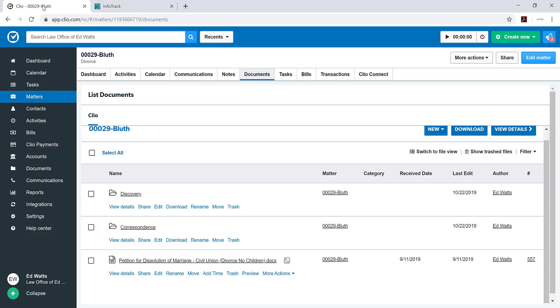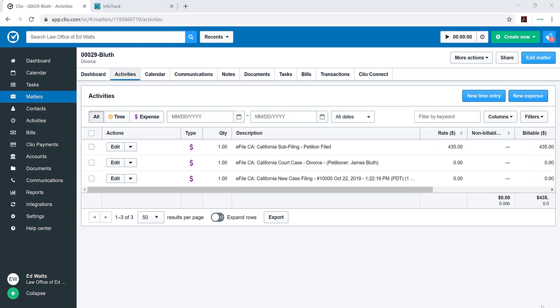Now there's two things that happen once it's completed. One is if I go into the activities tab, InfoTrack automatically pushes back the filing fee into your activities section. That means you don't have to ever forget to record your filing fees. You can invoice your clients faster and you can reconcile your bills much quicker. This is done automatically for you.